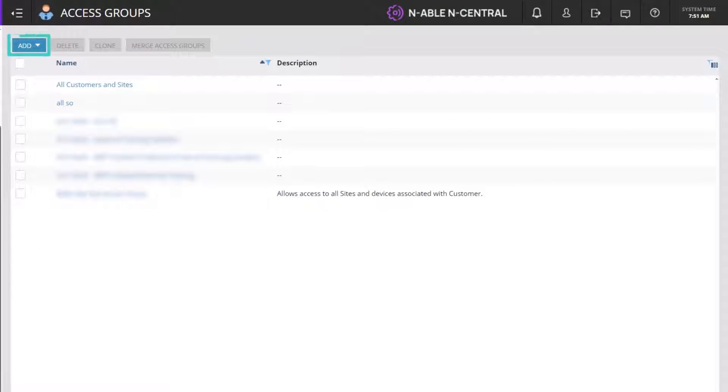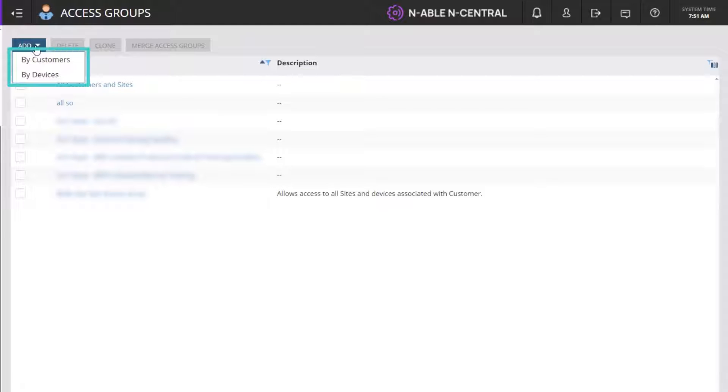Click Add and select the type of group. In this example, we will add an access group by customers.